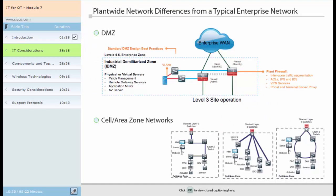Plant-wide networks differ from typical enterprise IT networks in a few ways. The significant differences include: a demilitarized zone, or DMZ, that segments industrial Ethernet networks from enterprise networks; cell area zone networks that use industrial automation control systems require different topologies and configurations than typical enterprise networks; and endpoints in the IACS often connect multiple devices onto one switch, forming a device-level topology.